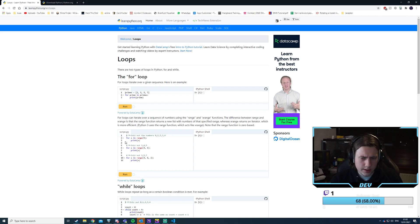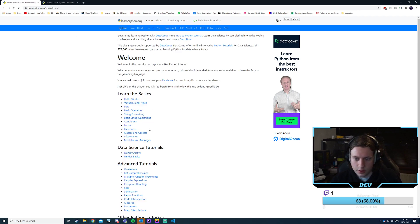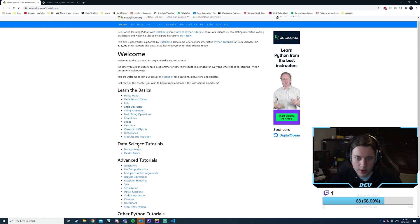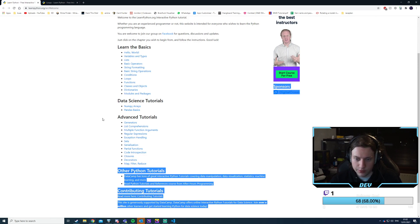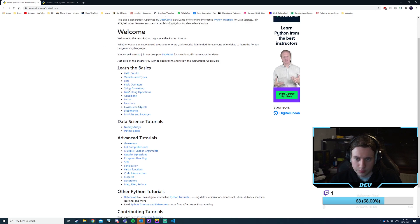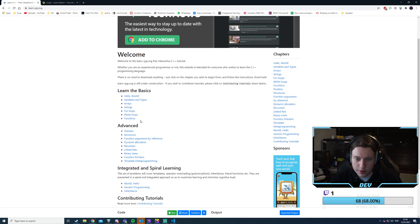Next up is loops — I'm actually very interested in this. We still have loops, functions, classes, dictionaries, and modules and packages to go. Then numpy arrays and advanced stuff — closures, decorators, partial functions, code inspection. These are all really interesting things.